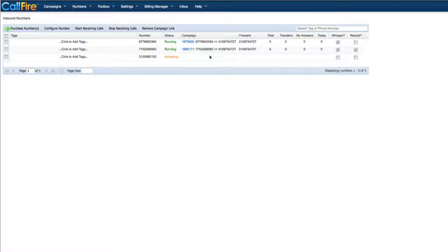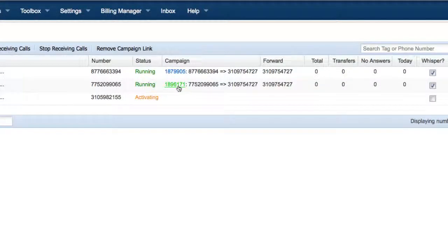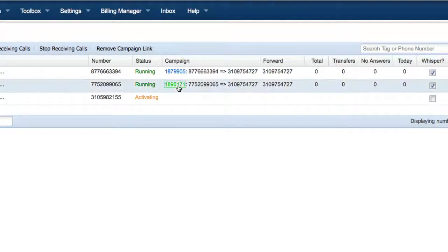After your campaign has received calls, you can visit the call records page to see a detailed accounting of all the calls that have come into your campaign. And you'll see all of the recordings that have been made.